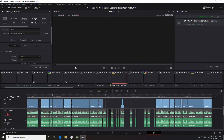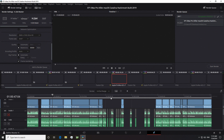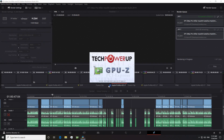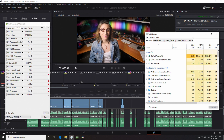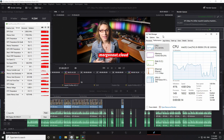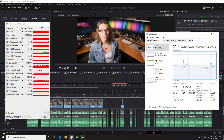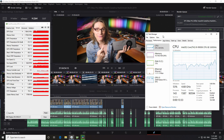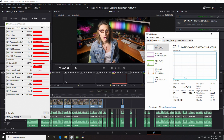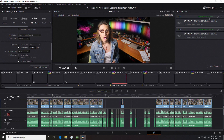Let's redo the same render test in DaVinci Resolve. Time to beat is 9 minutes 33 seconds. The Radeon 5700 XT rendered this project in 10 minutes 9 seconds — that's 6.3% slower than the Vega Frontier Edition.